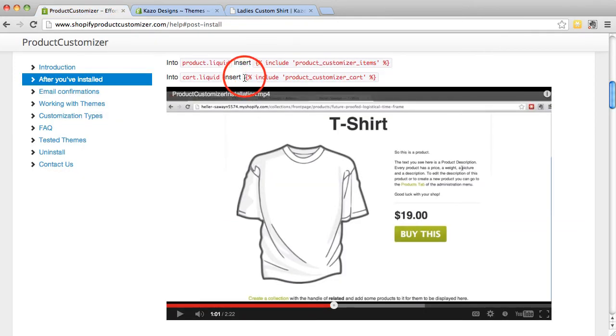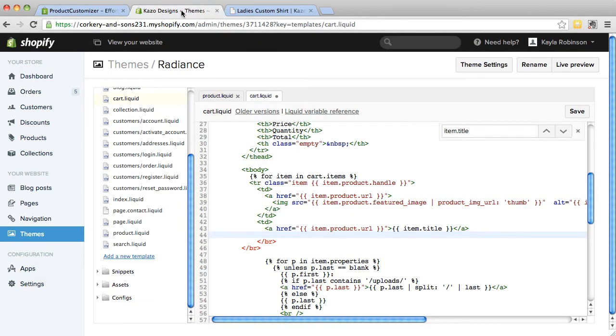Again, copy the snippet for Cart.Liquid and insert it from the BoxKite Help page. After installing the snippet, make sure to click Save.